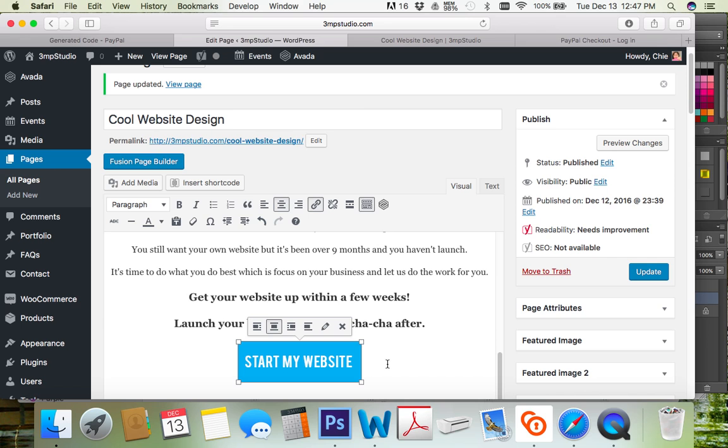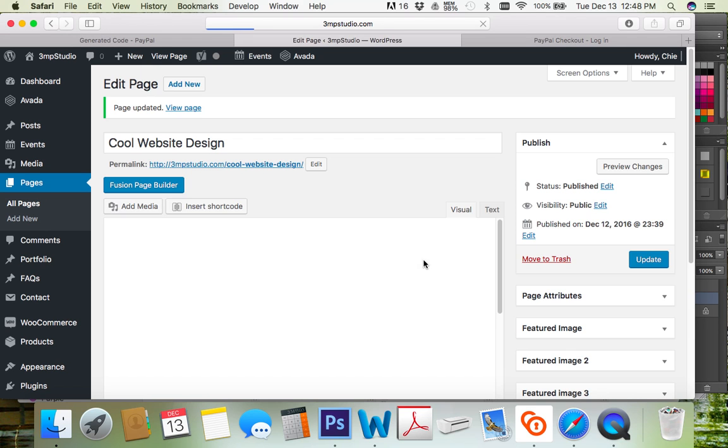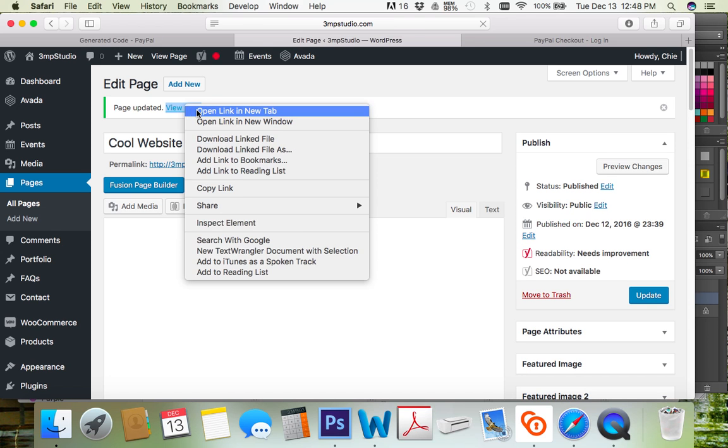I'm just gonna update this, and once it's updated, we'll preview it. Okay, let me just preview the page.